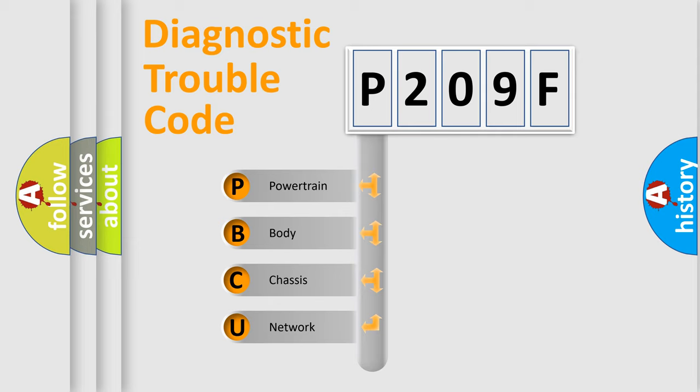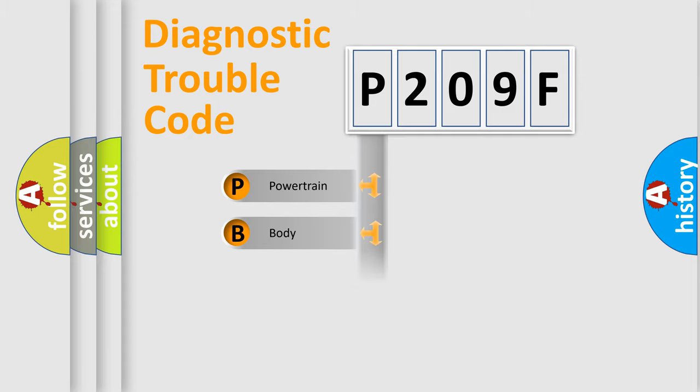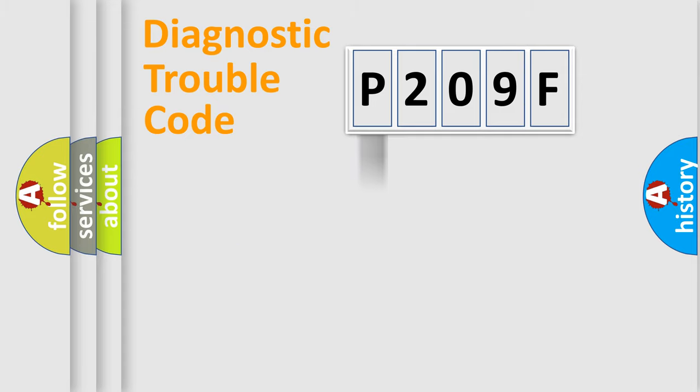We divide the electric system of automobile into four basic units: Powertrain, Body, Chassis, Network. This distribution is defined in the first character code.